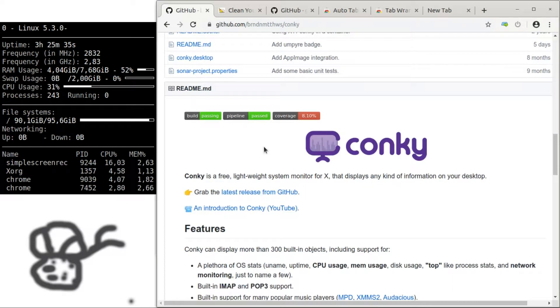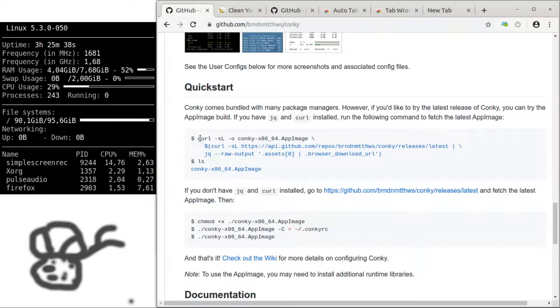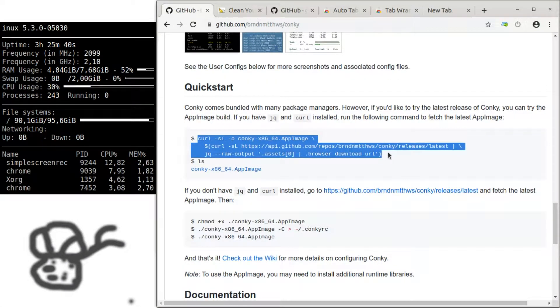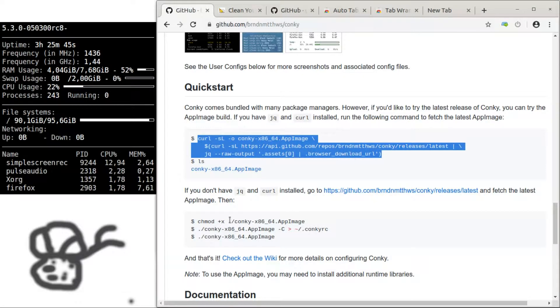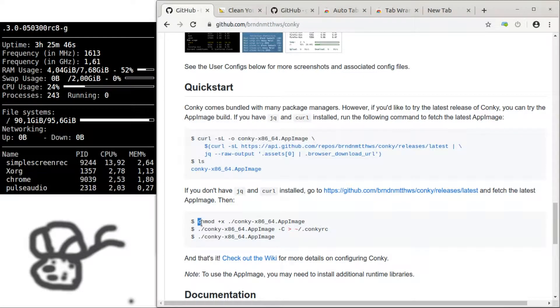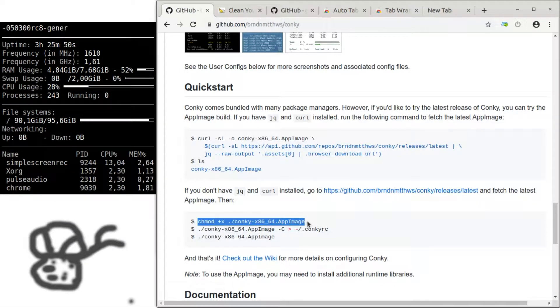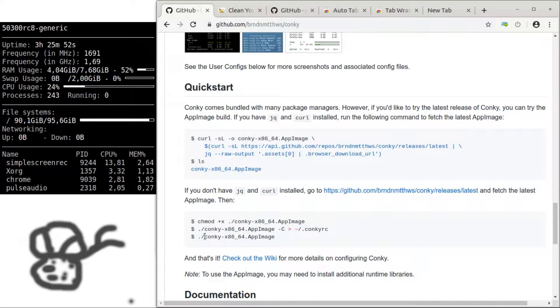So basically here you can just grab and download the application via pasting this, and you can change the executable mode of the app image and run the program.